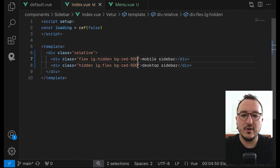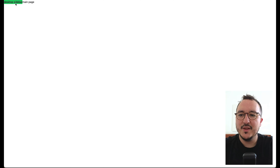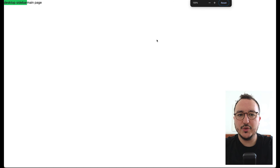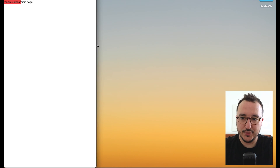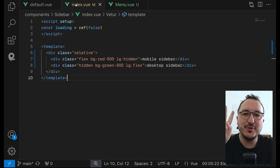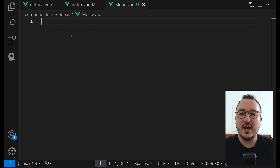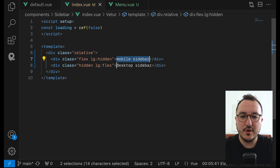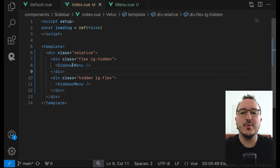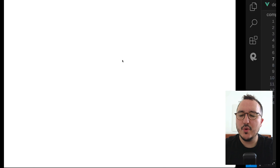To demonstrate, I can put a color here — bg-red for the mobile sidebar and bg-green for the desktop sidebar. We've got the desktop sidebar and when I change the window size it switches between the two. So we have a sidebar component that handles both behaviors. I can remove the colors and in both sidebars I'm going to inject the sidebar menu.